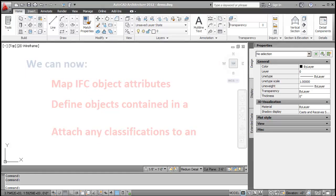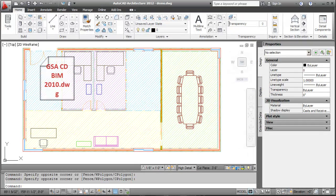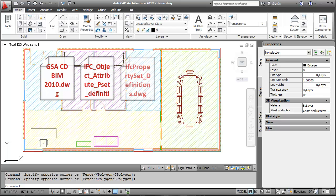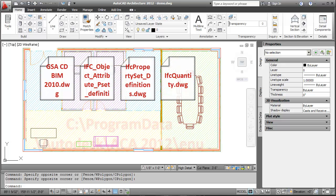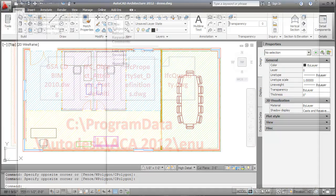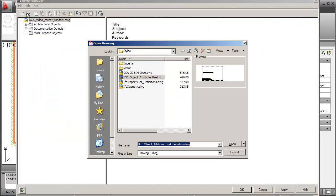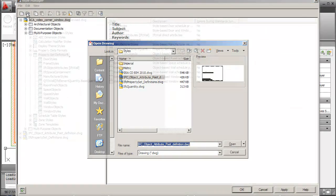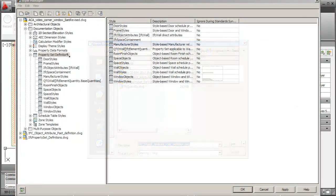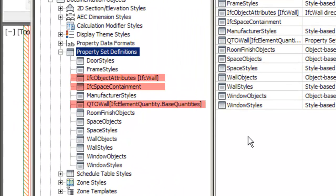We can support these by using some predefined sample drawings specified in the following location. In the Style Manager, I'll open the samples and copy and paste the required object attributes, property sets and classifications in my current drawing.